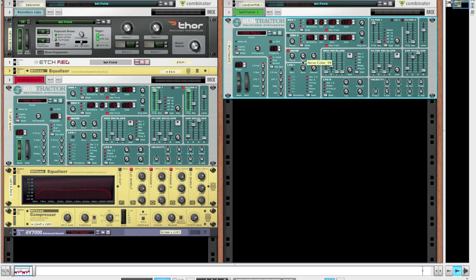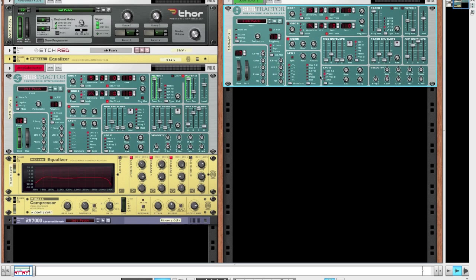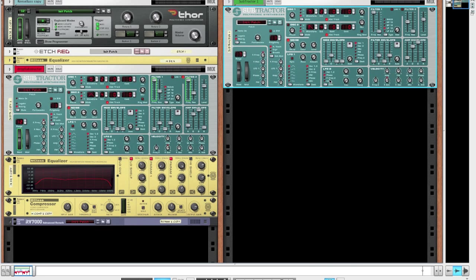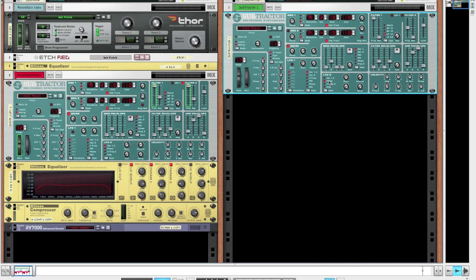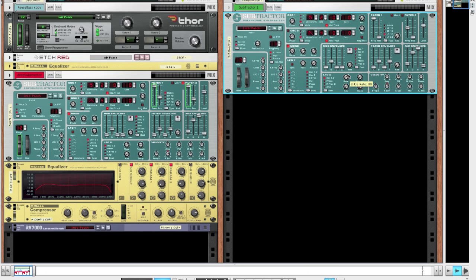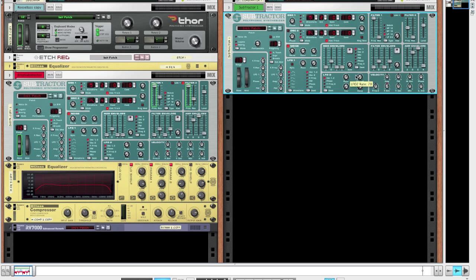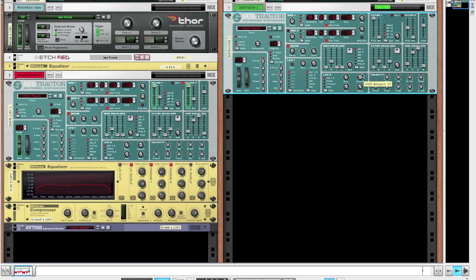So we haven't got completely white noise which would just be hissing away and wouldn't be very pleasant. To spice things up, we'll turn the LFO to oscillator 1-2 mode, bring up the rate to about 78 and bring up the amount to about 20. Now we've got some nice kind of pitch modulation going.